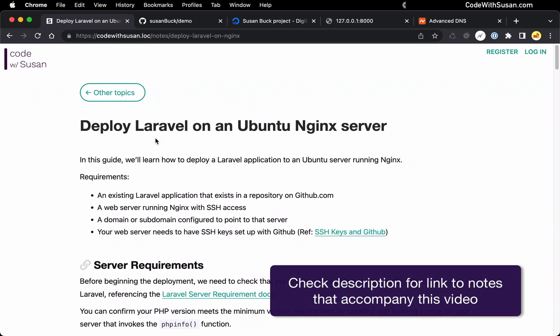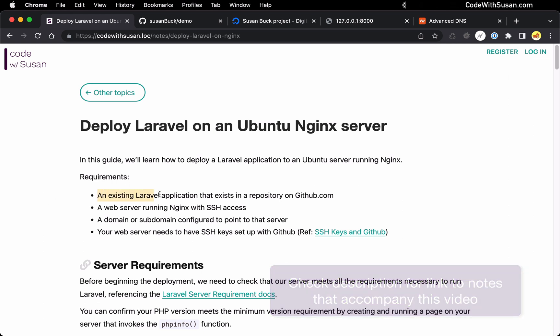Let's go through the steps of deploying a Laravel application on a server running Nginx. Before we jump into the steps, let me go over what I have set up so far.